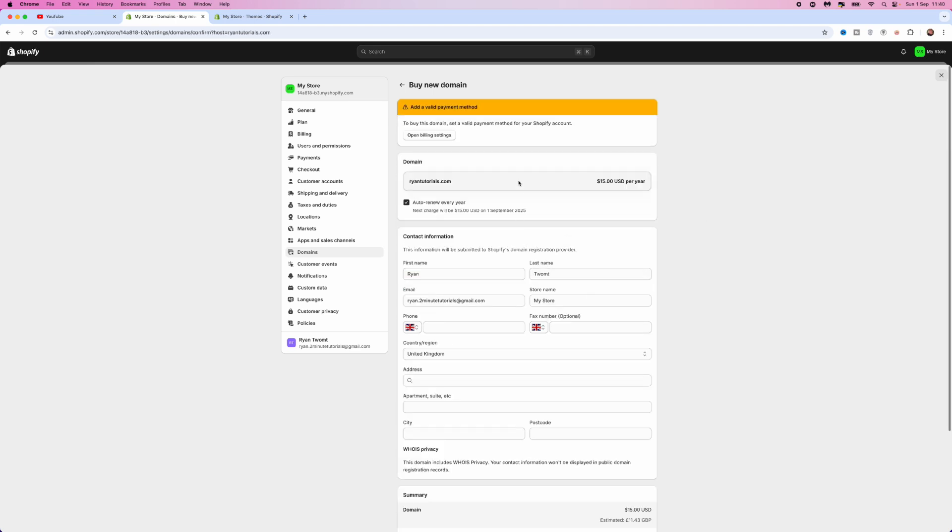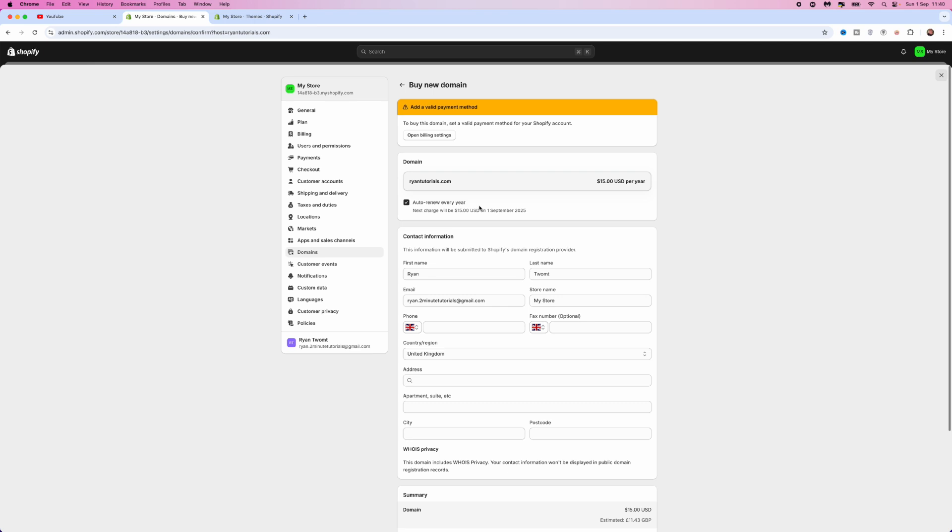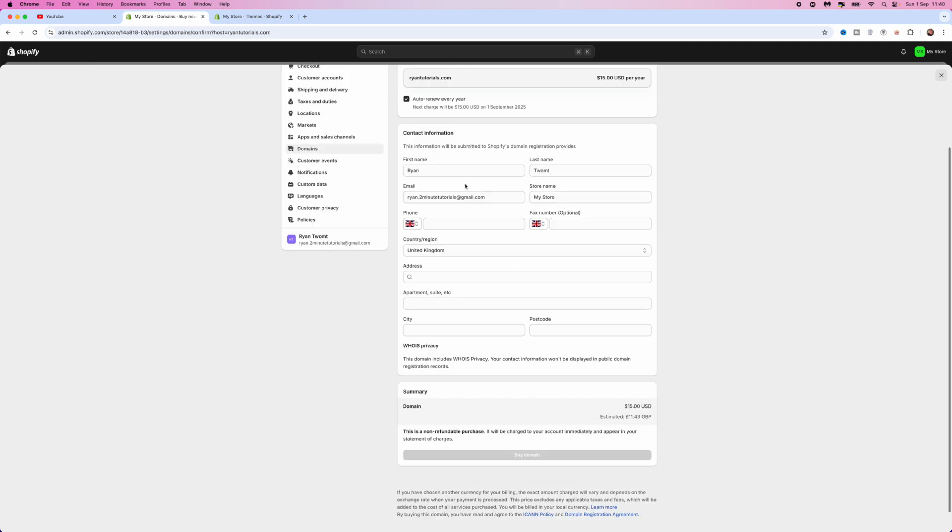Once we click on buy domain, it will bring you to here. You can select if you want to auto renew every year, which I would recommend so you don't lose out on your domain. And then what you want to do is enter in your contact information, your address, your country of residence, etc.